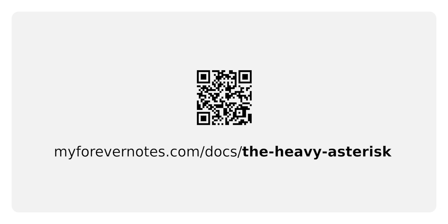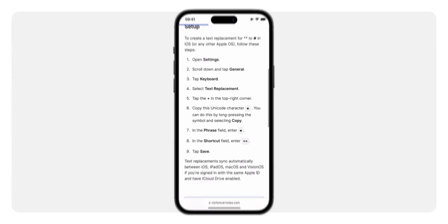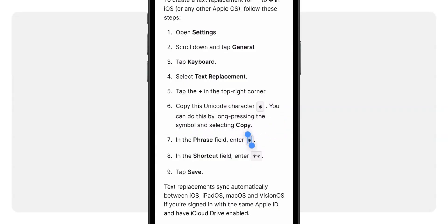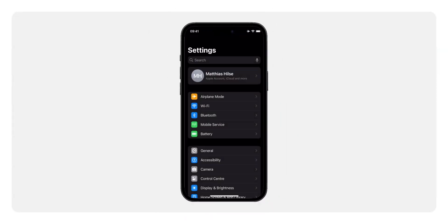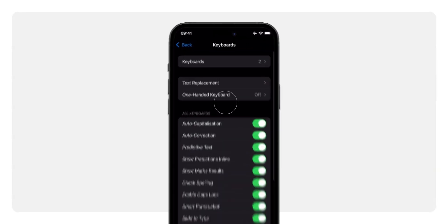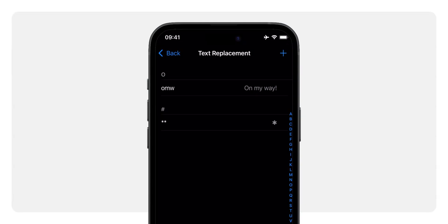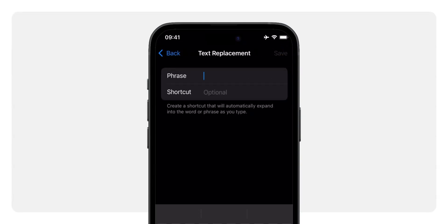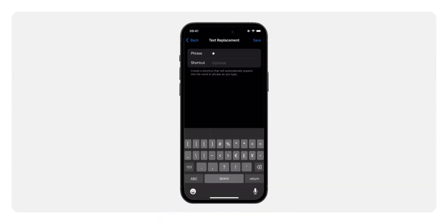Now let's set it up — it's really simple. Feel free to pause the video and follow along. Visit myforevernotes.com/docs/the-heavy-asterisk and copy the heavy asterisk symbol to your clipboard. Open Settings on your iOS device and tap General. Tap Keyboard, select Text Replacement, then tap the plus in the top right corner. In the Phrase field, paste the heavy asterisk symbol that we just copied. In the Shortcut field, type double asterisk. Tap Save.